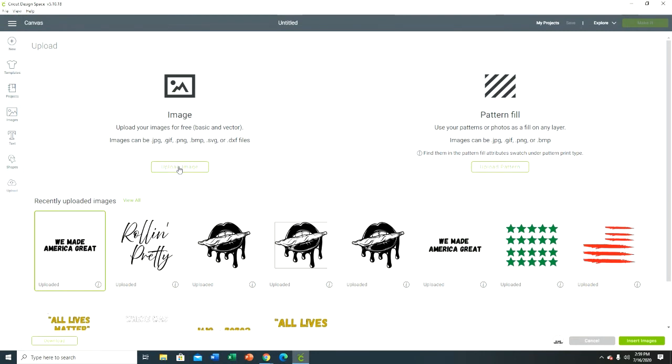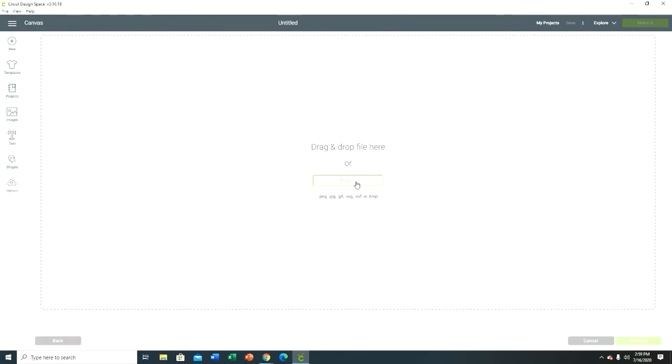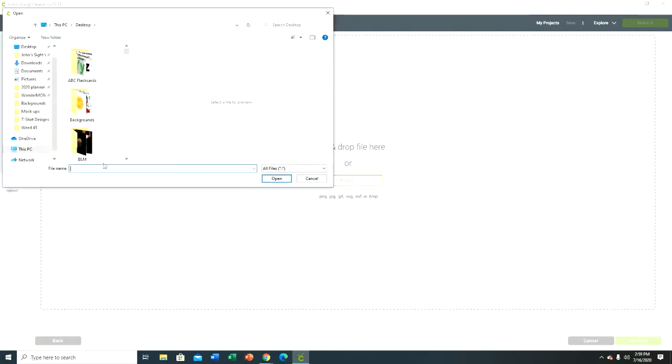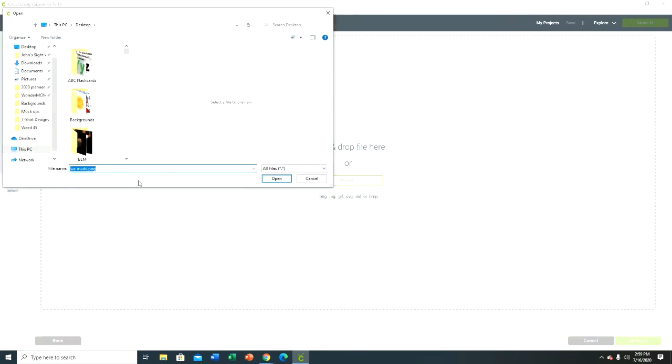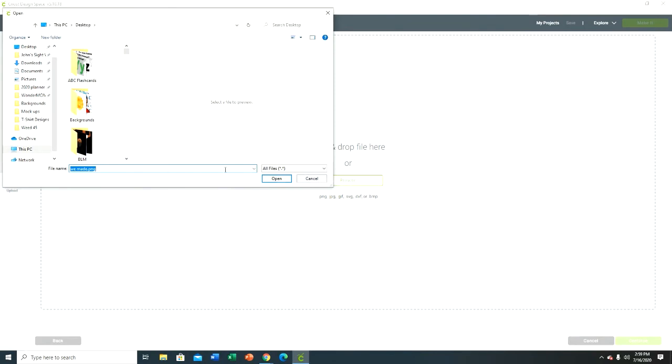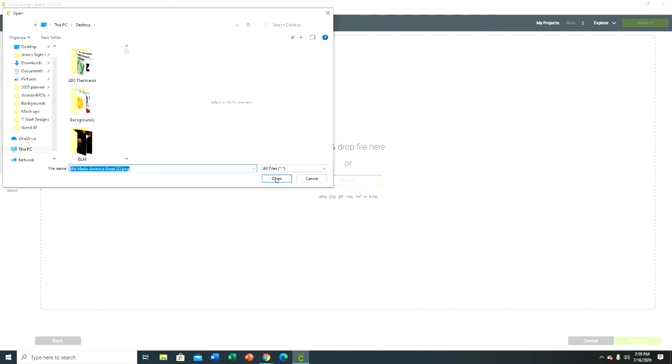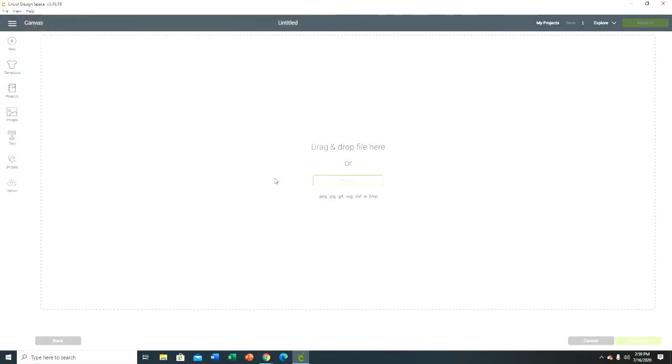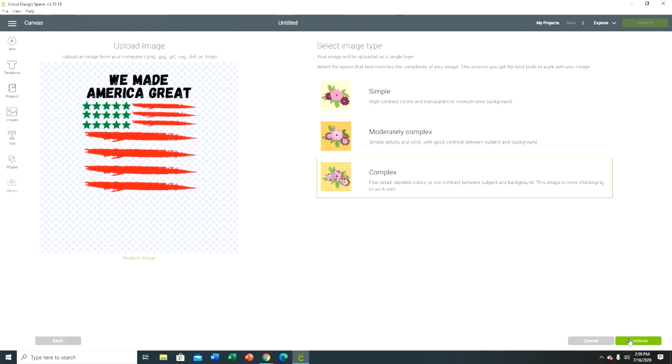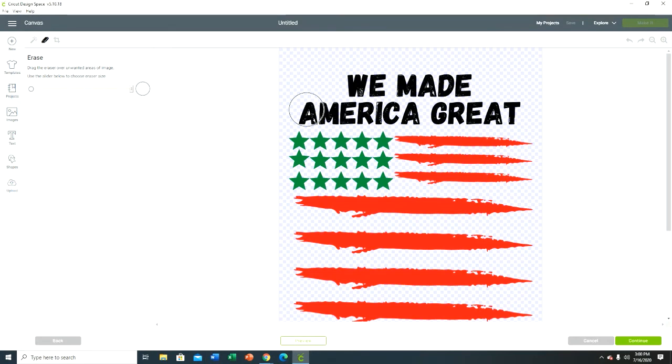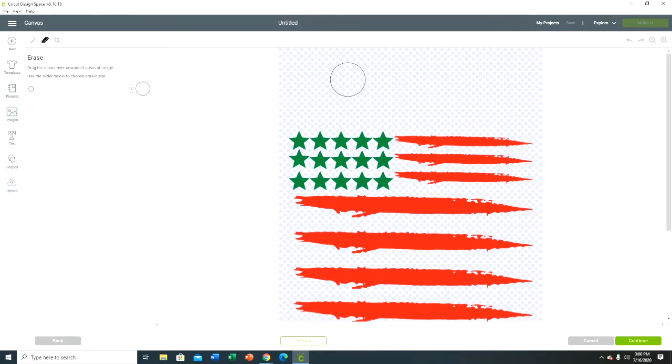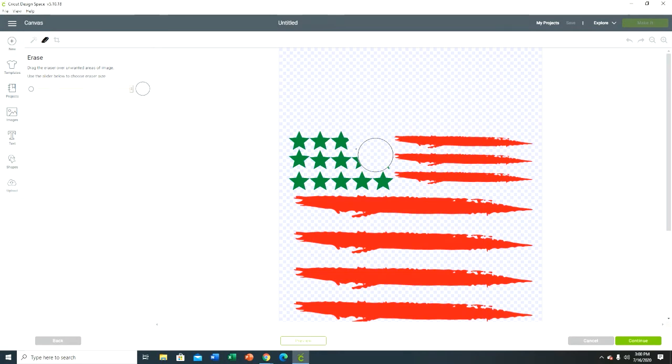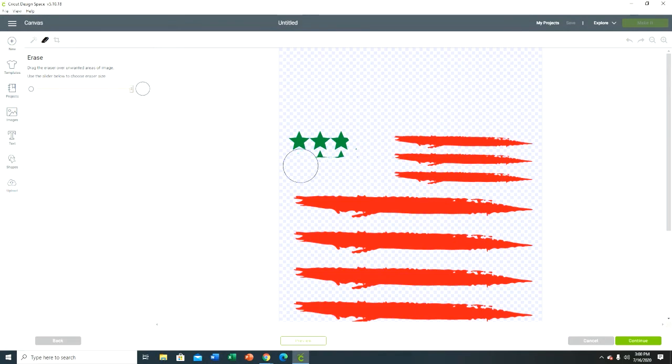So I just erased the red and the green and I have my text here. And then I'm gonna go to upload an image again, browse, I'm gonna upload the same image. Complex, continue, and I'm going to erase the text and I'll erase the green stars. This is to get my red stripes.